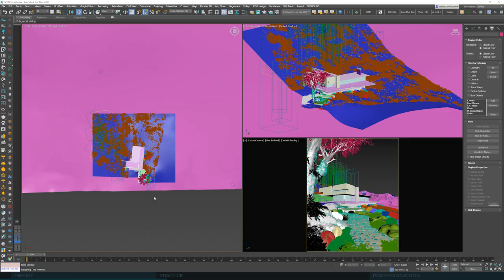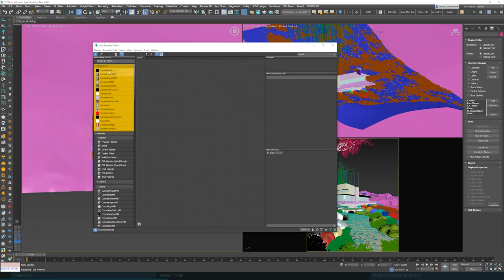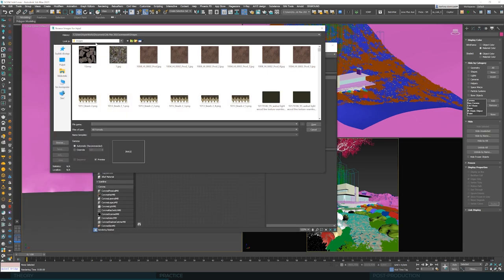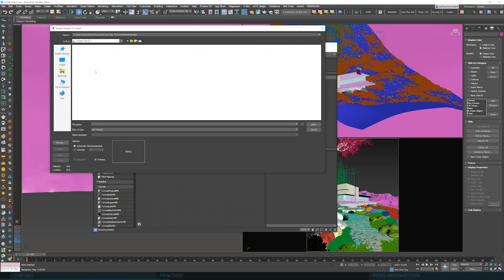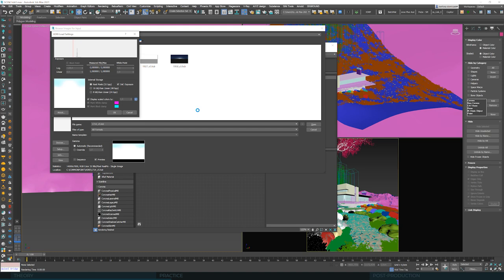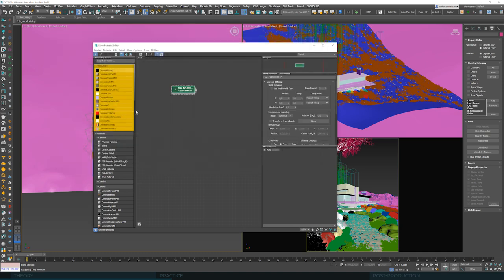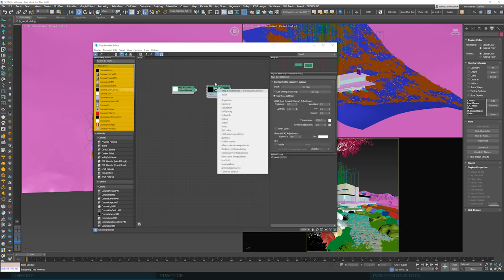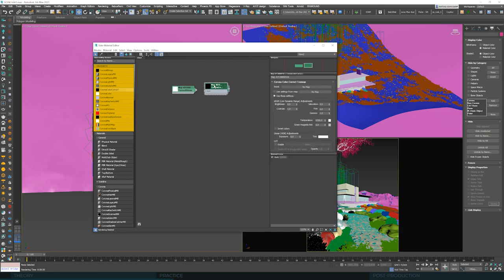And now, to set up an HDRI as our active lighting system, we need to upload it to the material editor. We need to open Corona bitmap. And let's upload PG Skies 1714, one of our favorite HDRI maps. You can also use 3D Collective 1751 attached to this training.